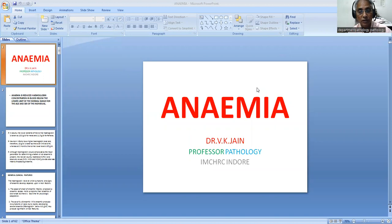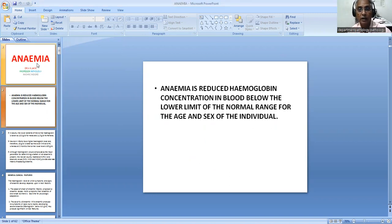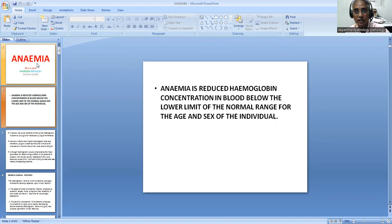Good morning. Today in this lecture, we will discuss about anemia. Anemia can be defined as a hemoglobin concentration in the blood below the lower limit of the normal range for that age and sex of the individual.